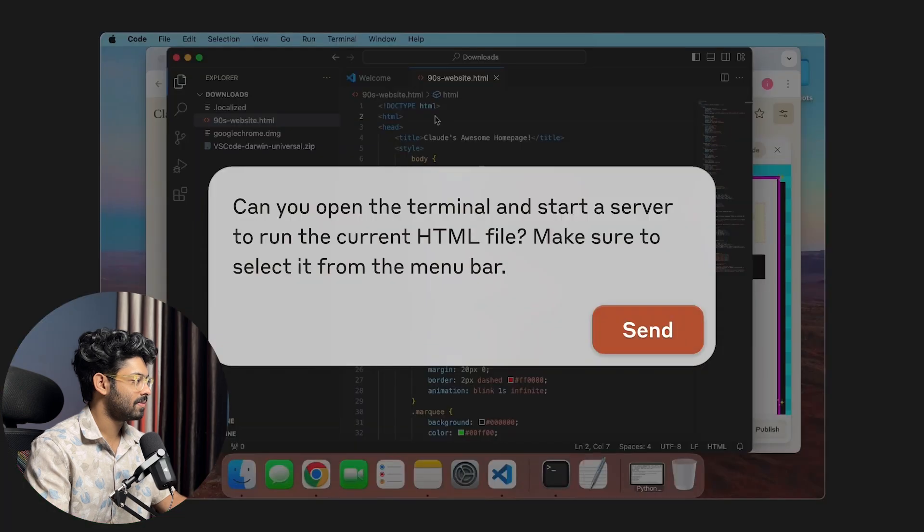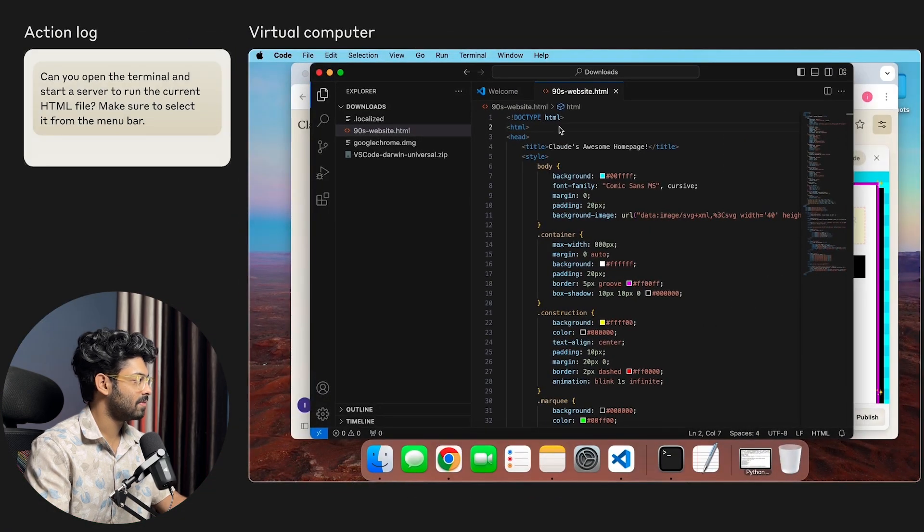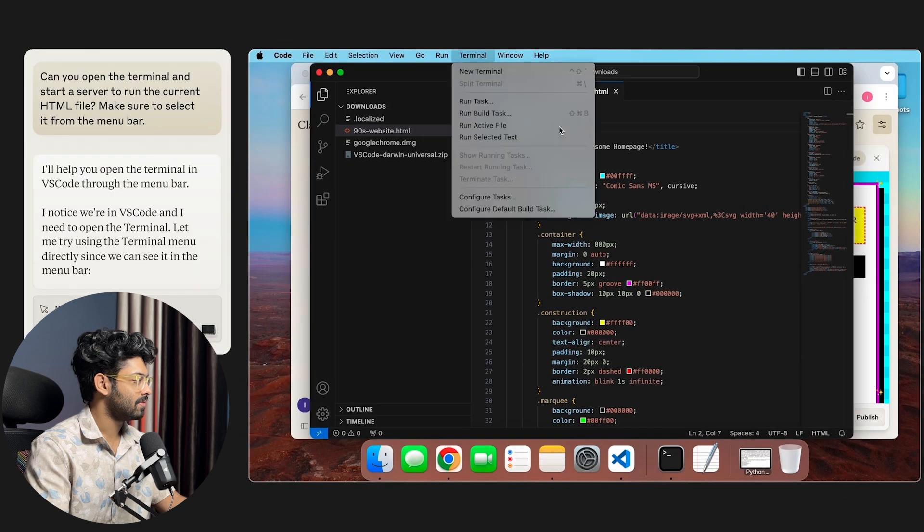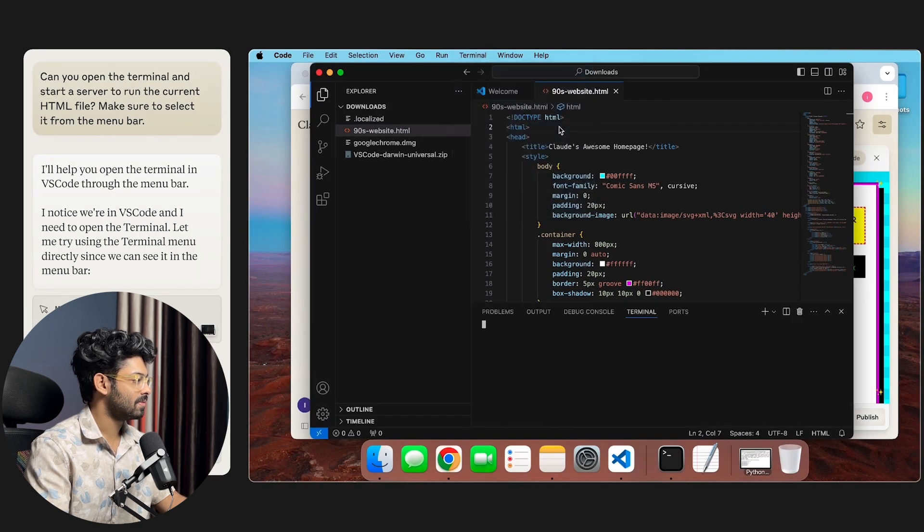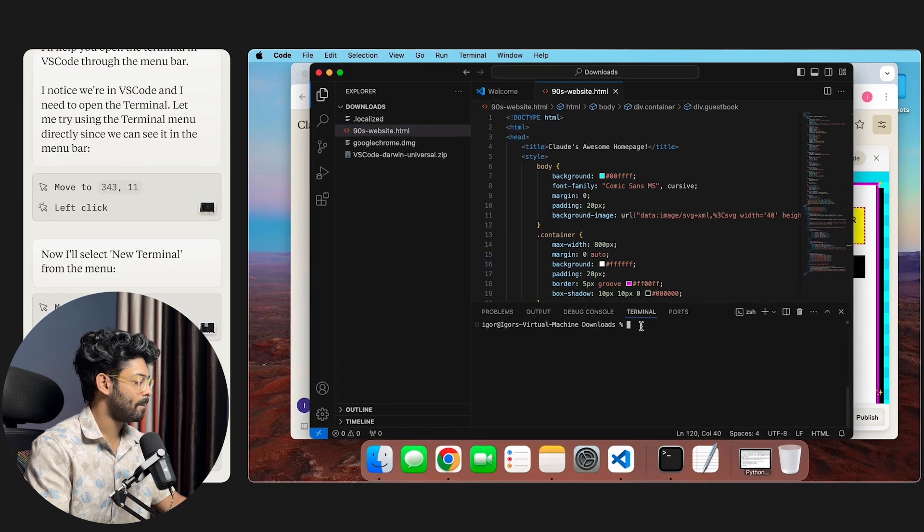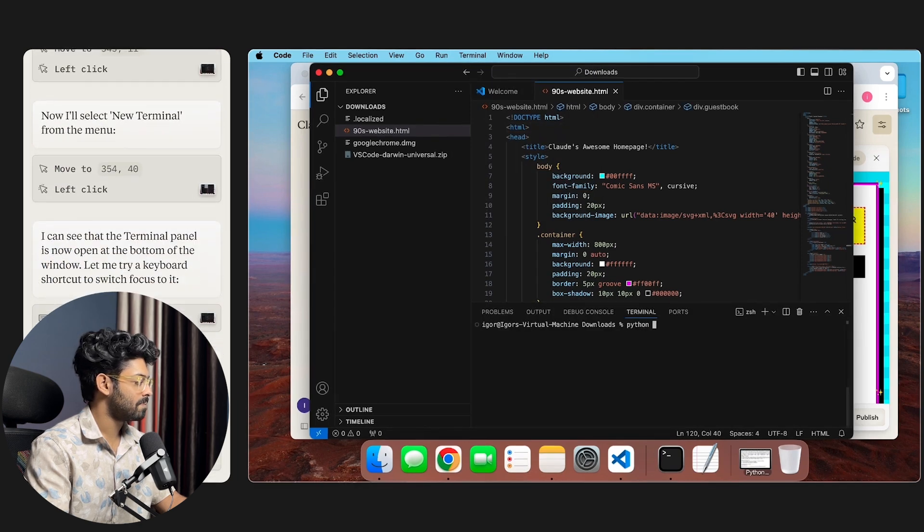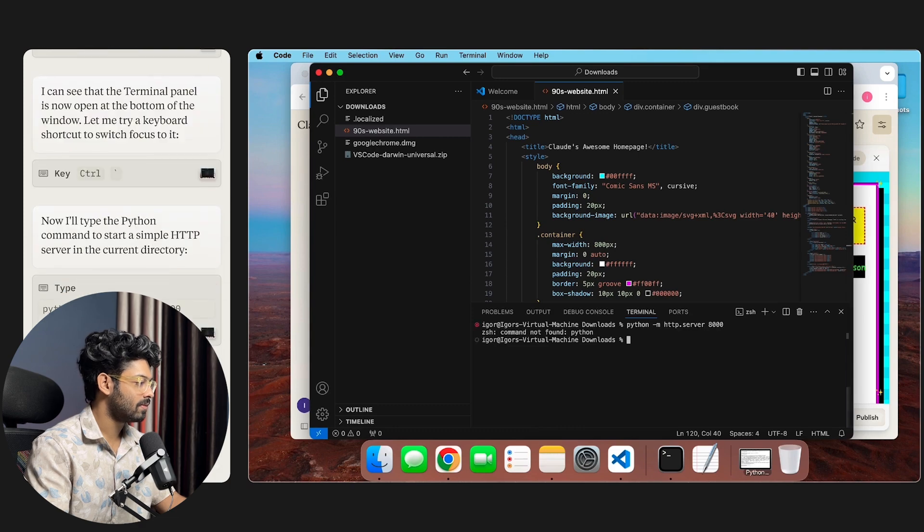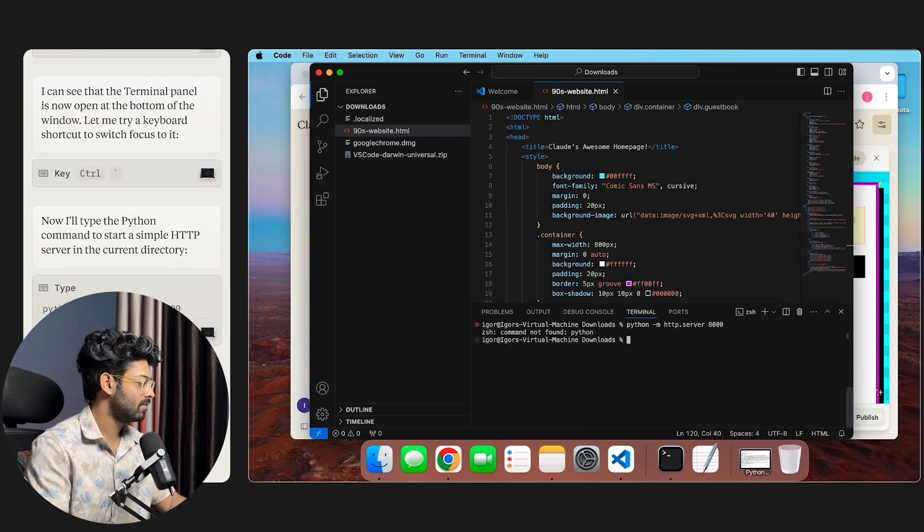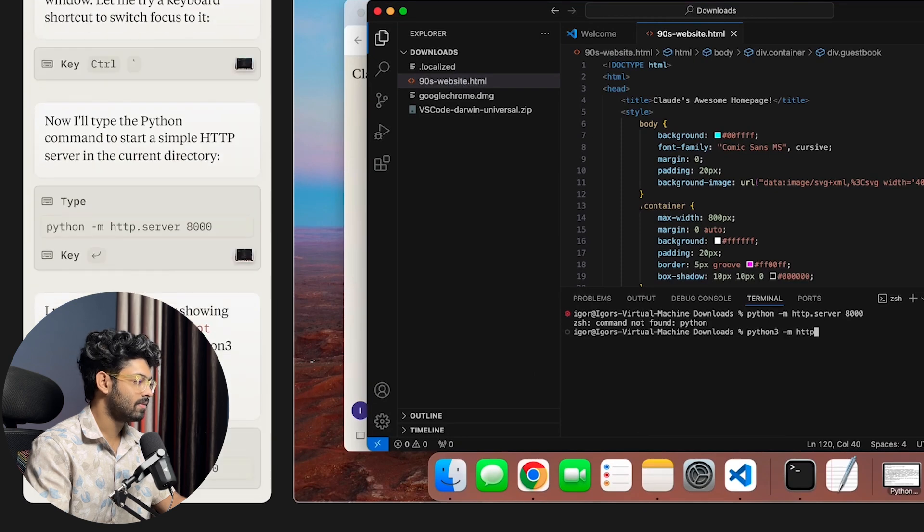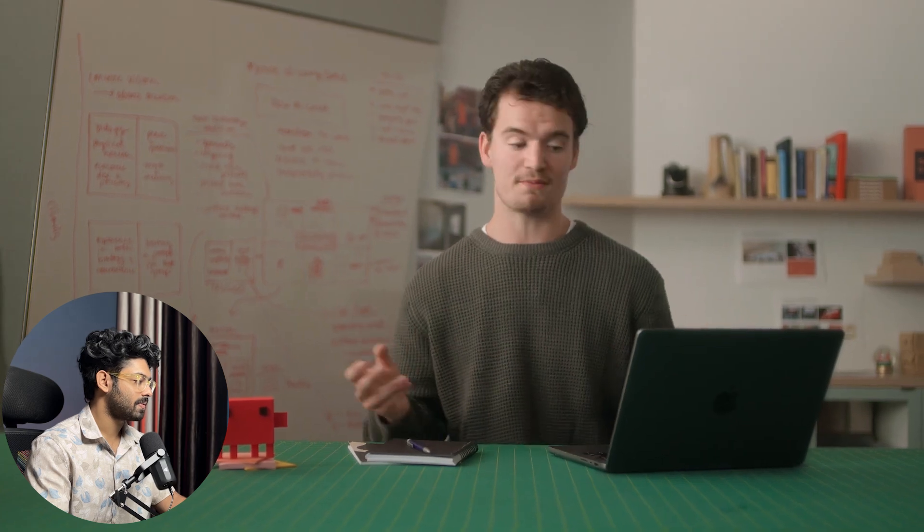Perfect. Now that the file is up and running, let's ask Claude to start up a server so that we can actually view the file within our browser. Claude opens up the VS Code terminal and tries to start a server. But it hits an error. We don't actually have Python installed on our machine. But that's all right. Because Claude realizes this by looking at the terminal output, and then tries again with Python 3, which we do have installed on our machine. That works. So now the server is up and running.